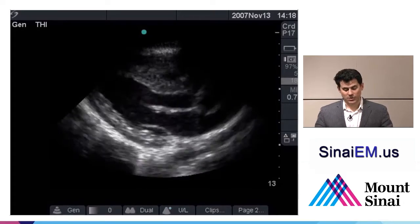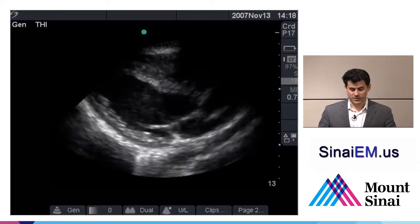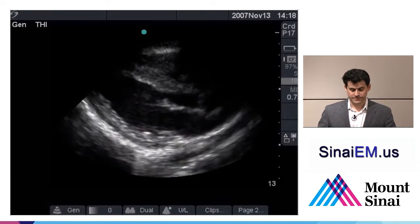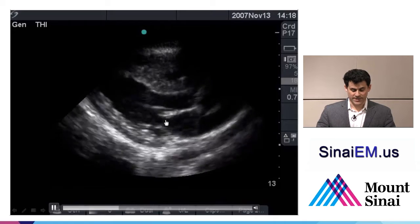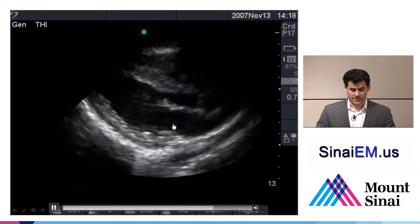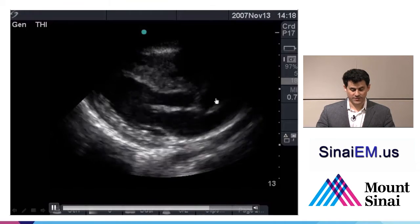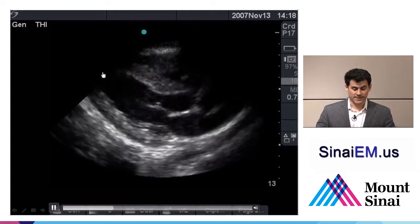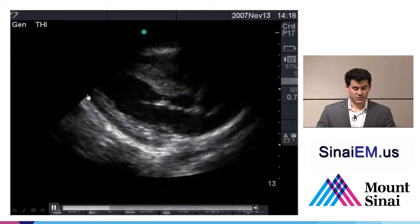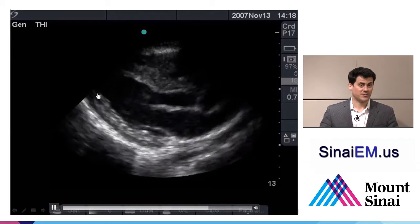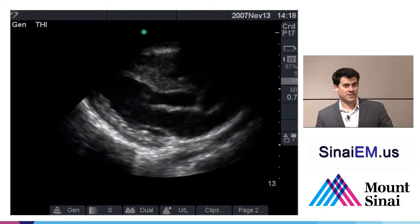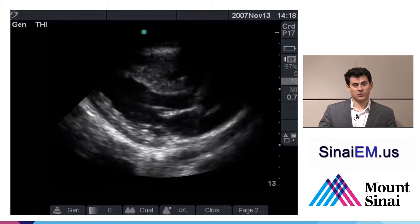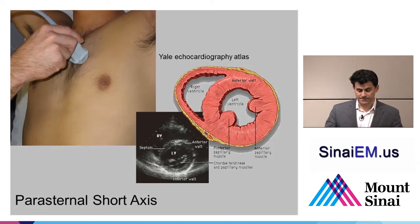This is a good long axis view of the heart. We can see the mitral valve down towards the bottom, the aortic valve up here, and the apex is just off the edge of the screen. It's helpful to fan the probe back and forth — sliding out towards the apex and back towards the valves — to make sure you're in the right plane.